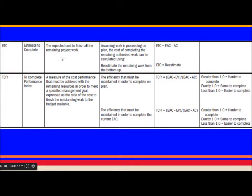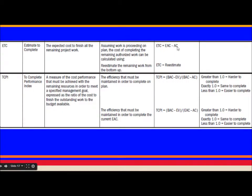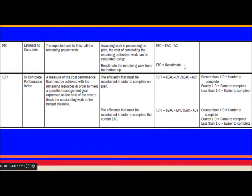Estimate to Complete (ETC) is the expected cost to finish all remaining project work. ETC = EAC − AC, assuming work is proceeding on plan. The cost of completing the remaining authorized work can also be calculated separately, or re-estimated from the bottom up.